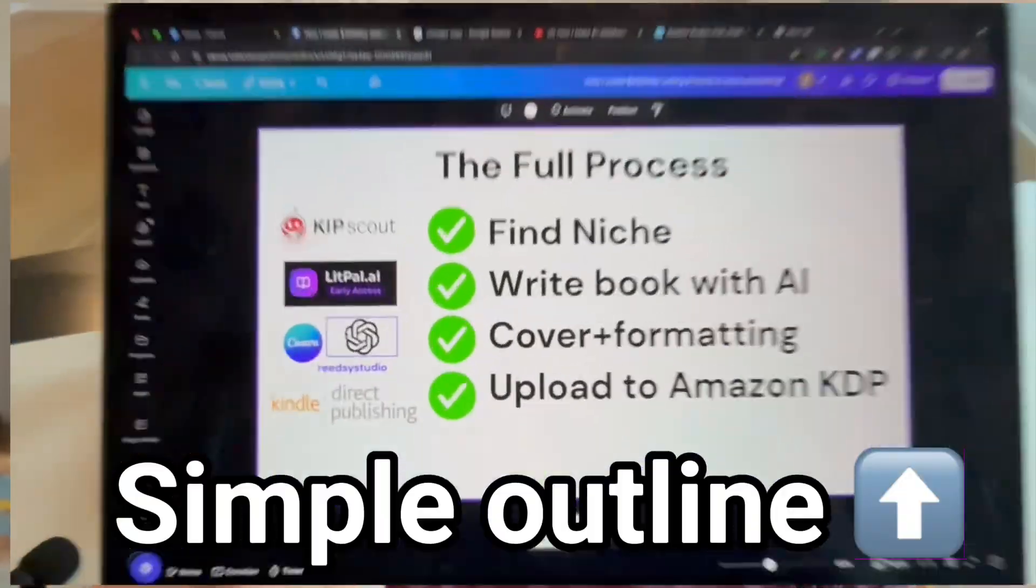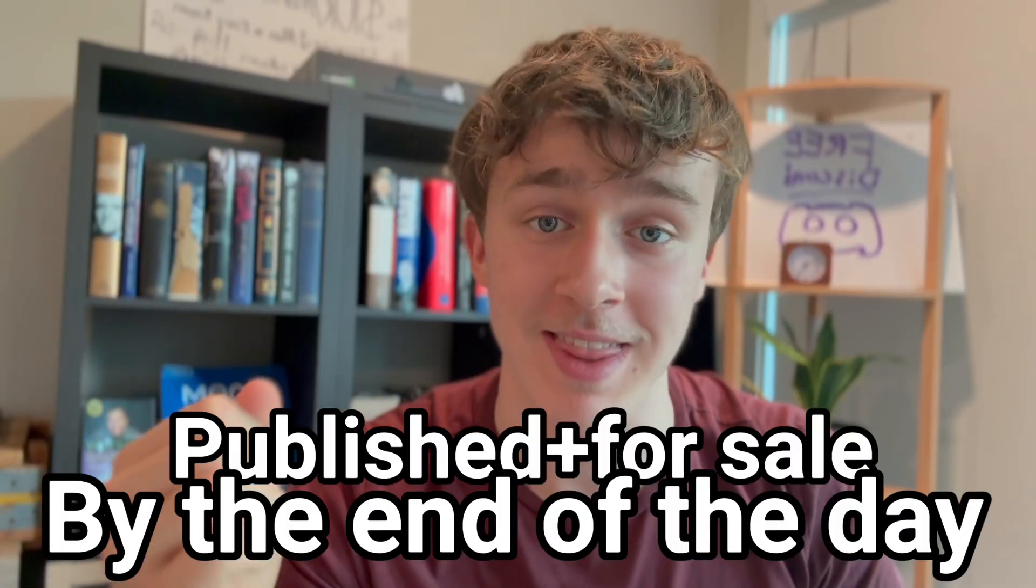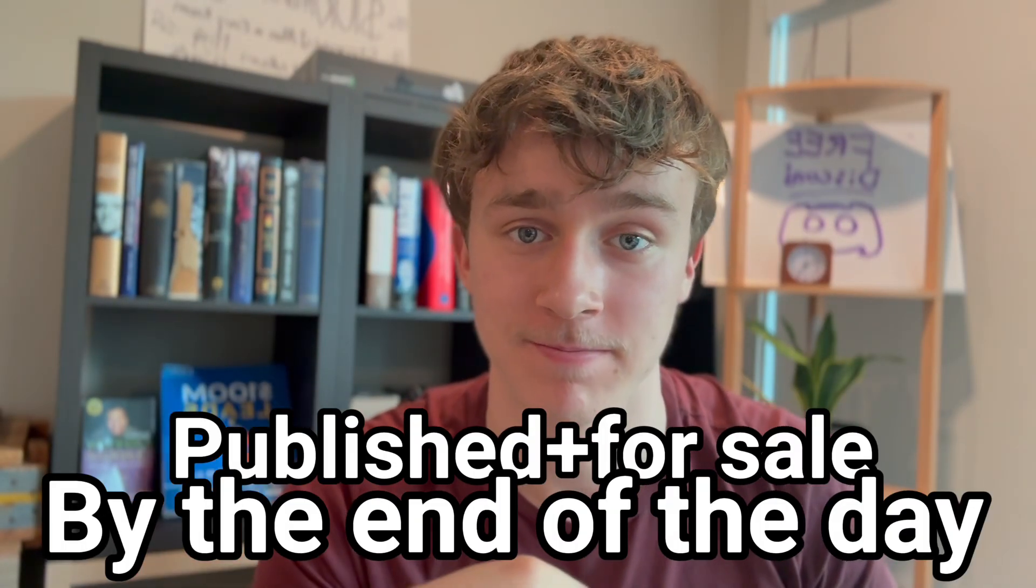So if you follow the simple outline I'm about to give you, you could have your first book published and for sale by the end of the day.